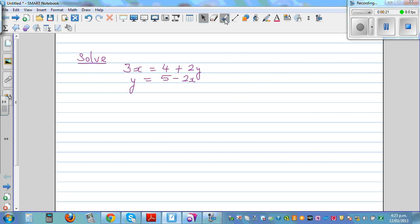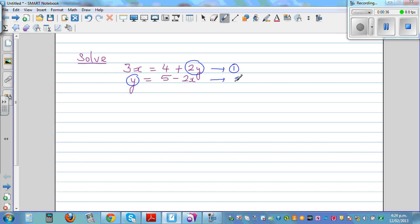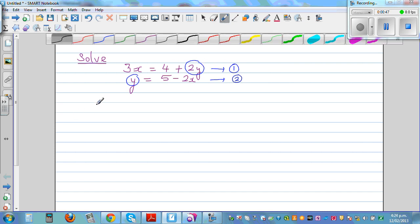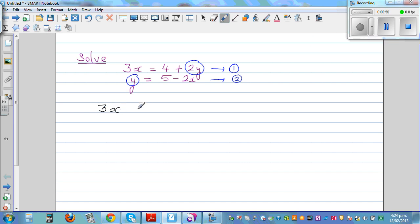I'm looking at 2y in equation 1 and y in equation 2. I'm thinking — can I write equation 1 in terms of y? Let me call this equation 1 and this equation 2. So, putting my thinking cap on: 3x is equal to 4 plus 2y. My focus is on y because in equation 2, y is equal to 5 minus 2x.